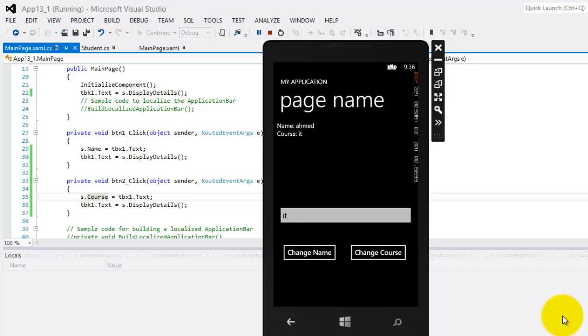Well, congratulations, we just finished creating a class and its instance and object in Windows Phone 8 using C Sharp. Thank you for taking the time to watch this video. Mas salama.